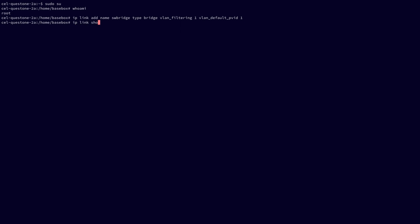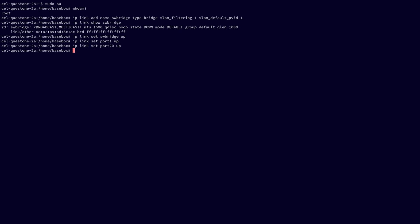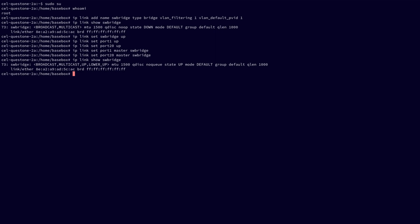We can see the bridge was successfully created, though its state is still down and we still have to add ports to it. We change the state with IP link set swbridge up. Now we set the data ports up and add them to the bridge. We start by changing the state of port 1 to up, then do the same for port 20. We then attach port 1 to the bridge, and repeat the command to attach port 20 as well. Rerunning IP link show, we see that our bridge is up and the switch configuration is done.